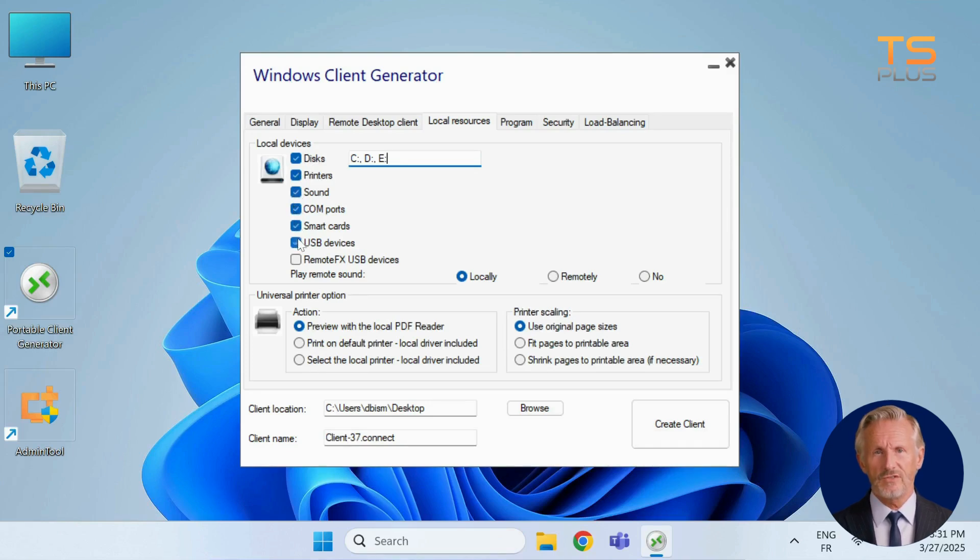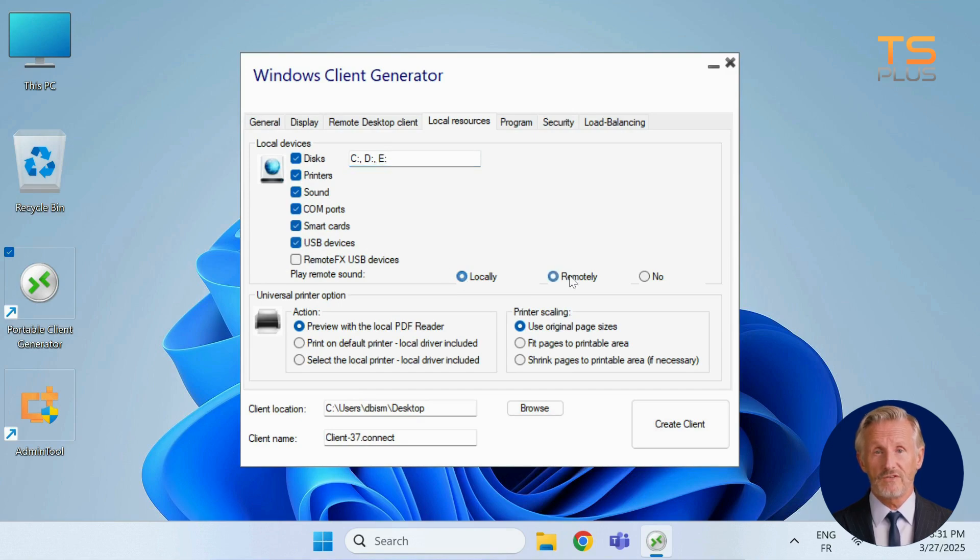For audio, choose whether sound plays on the local machine, on the remote server, or not at all.